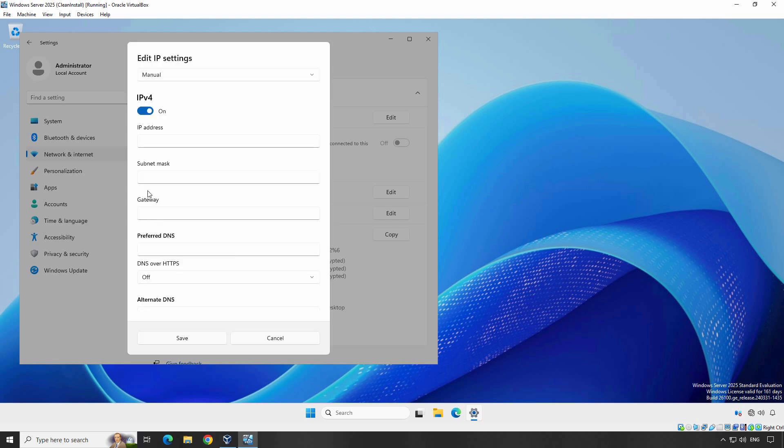Choose Manual from the drop-down and then switch on IPv4. Here you can enter your static IP address which you want to assign to your server. Enter your desired IP address — make sure it's within your network's IP range and doesn't conflict with other devices. In my local network, I am using the IP range 192.168.25.0/24 with the router's IP address set to 192.168.25.1. From this IP range, I have selected the available IP address 192.168.25.25 to assign to our Windows Server 2025.